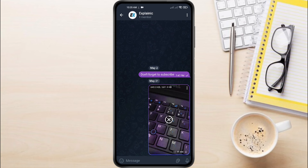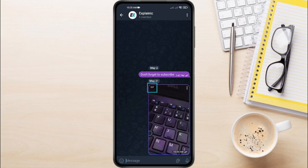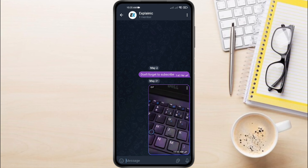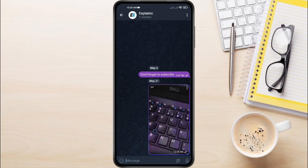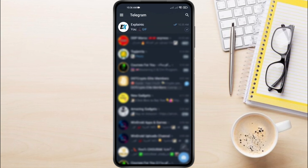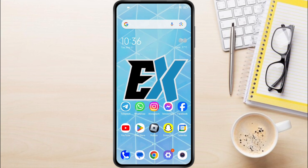That's it. With these steps, now you can turn your video moments into shareable Telegram GIFs. And this is how to turn a video into a GIF on Telegram. If you have any questions about turning a video into a GIF on Telegram, feel free to leave them down in the comments below.